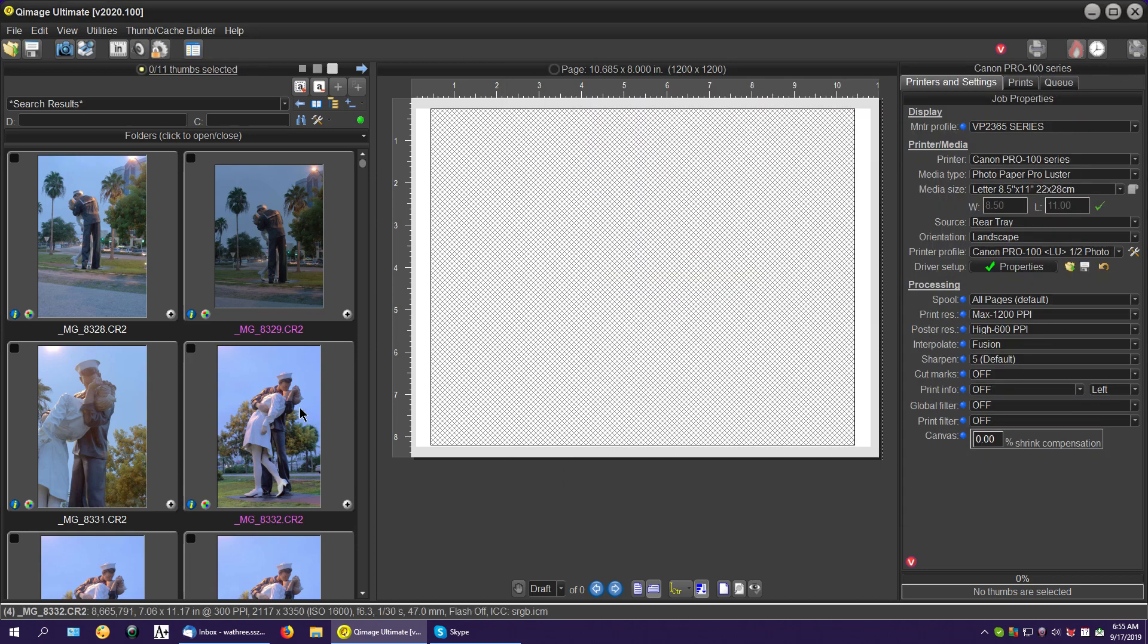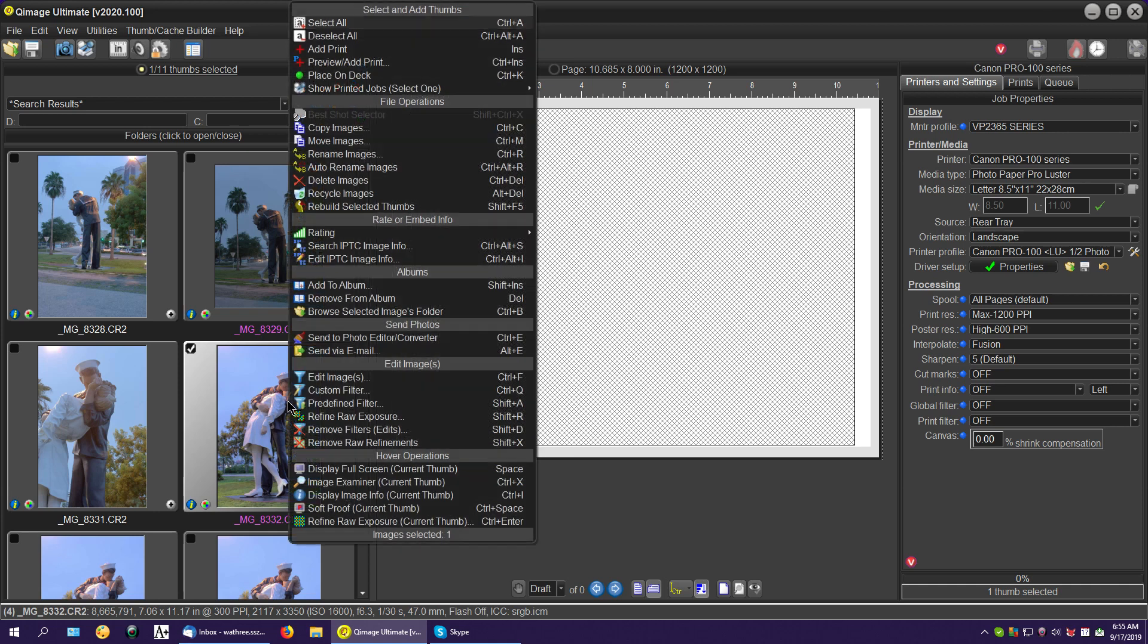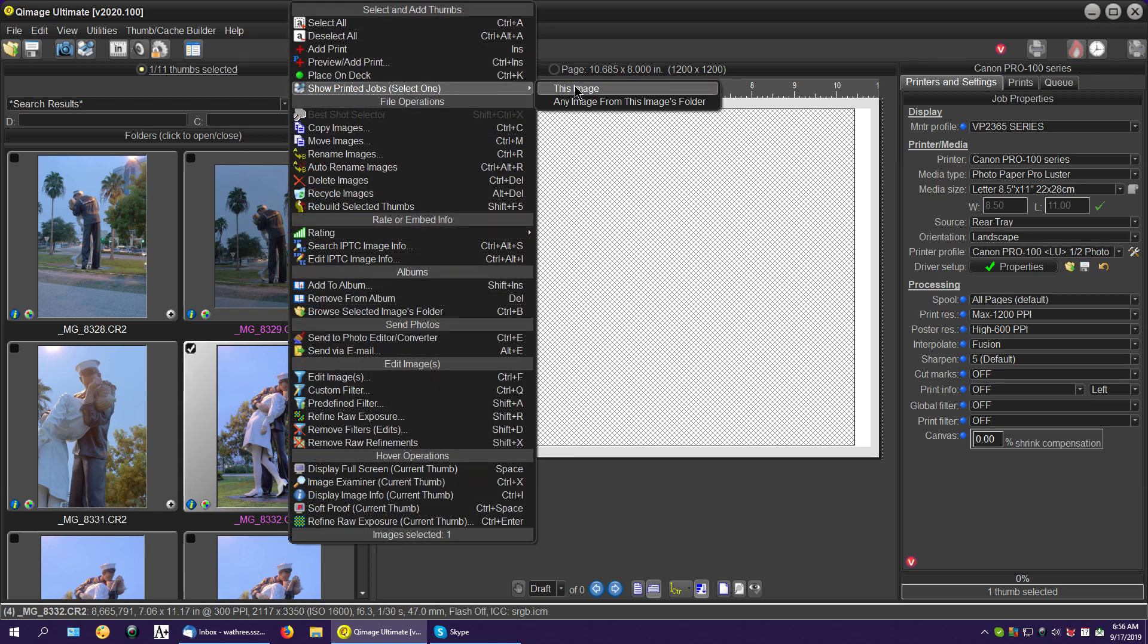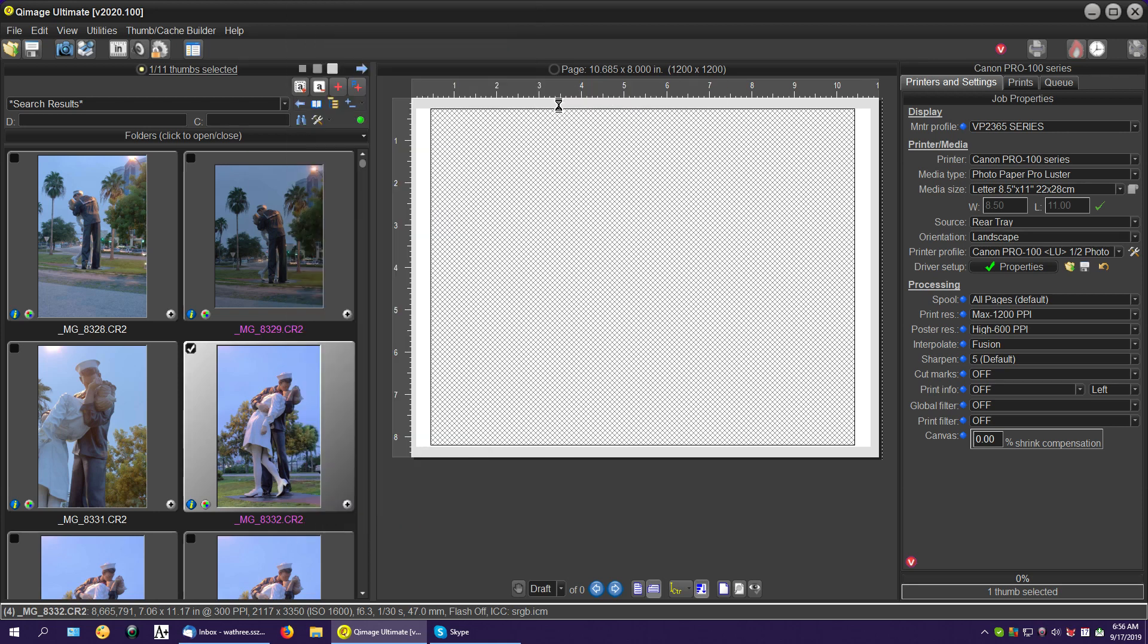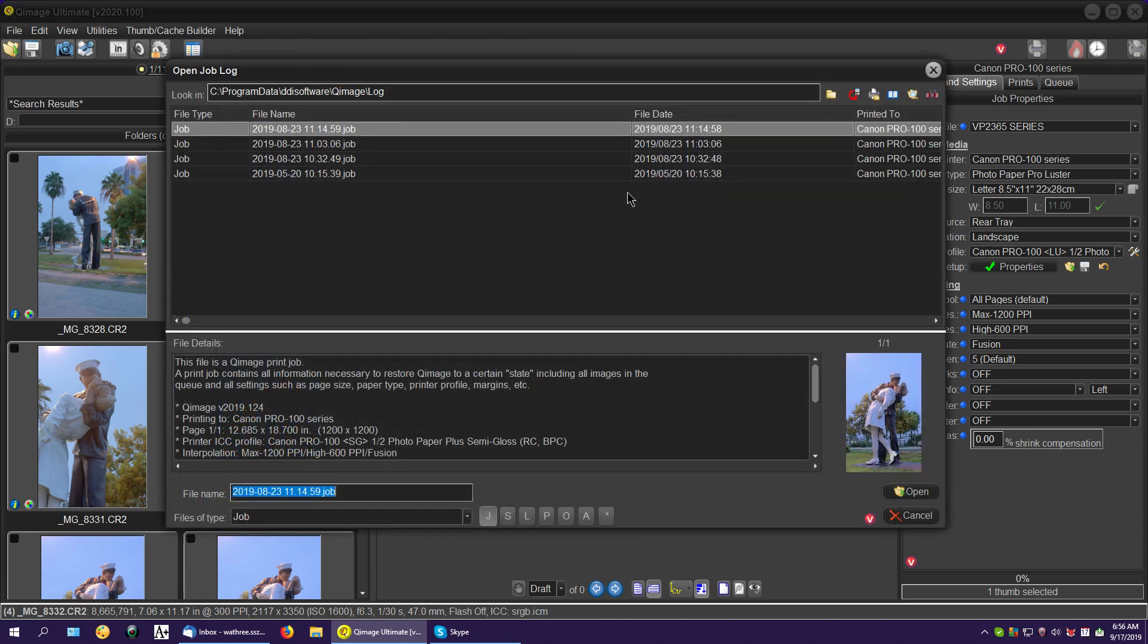Now I'm going to take this one here, right click, and say show me the job from this image. And there it is. Now, it's showing me four jobs up here.